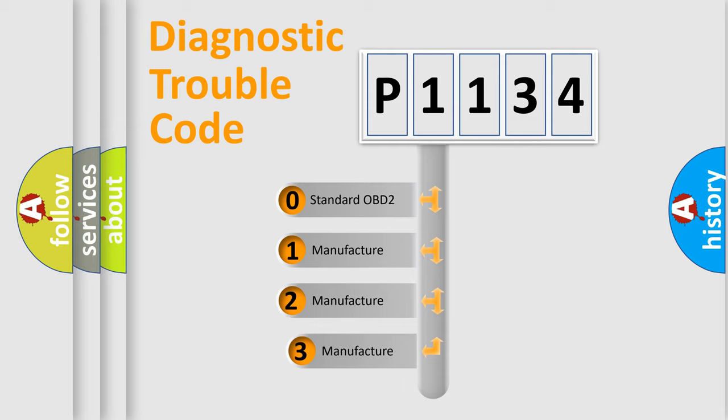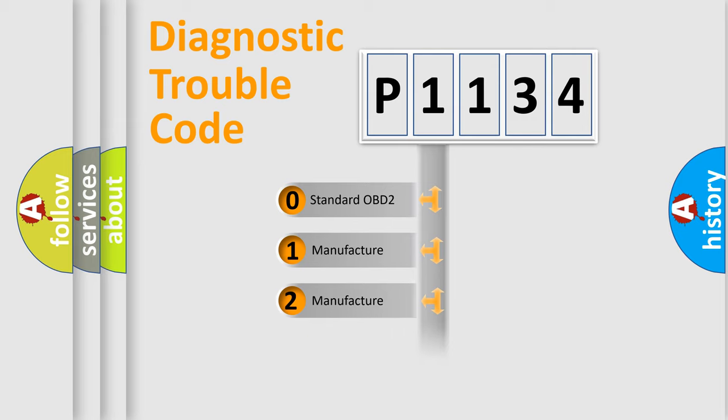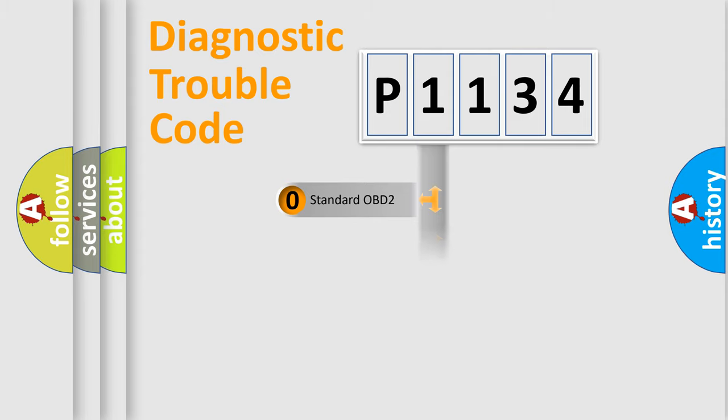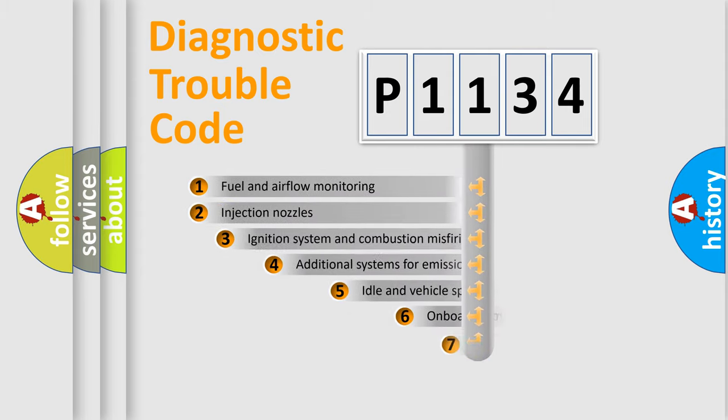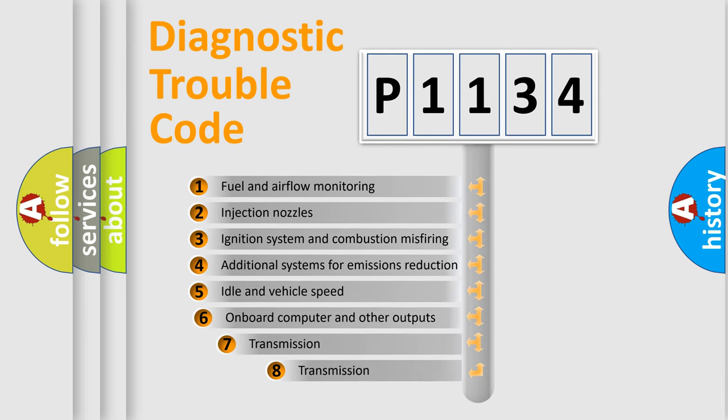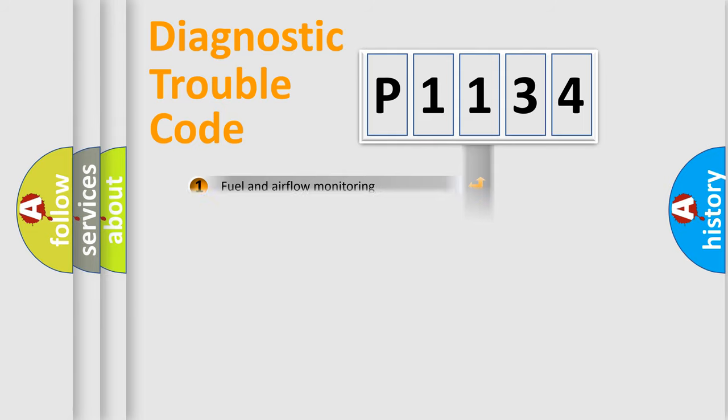If the second character is expressed as zero, it is a standardized error. In the case of numbers 1, 2, or 3, it is a more prestigious expression of the car-specific error. The third character specifies a subset of errors. The distribution shown is valid only for the standardized DTC code.